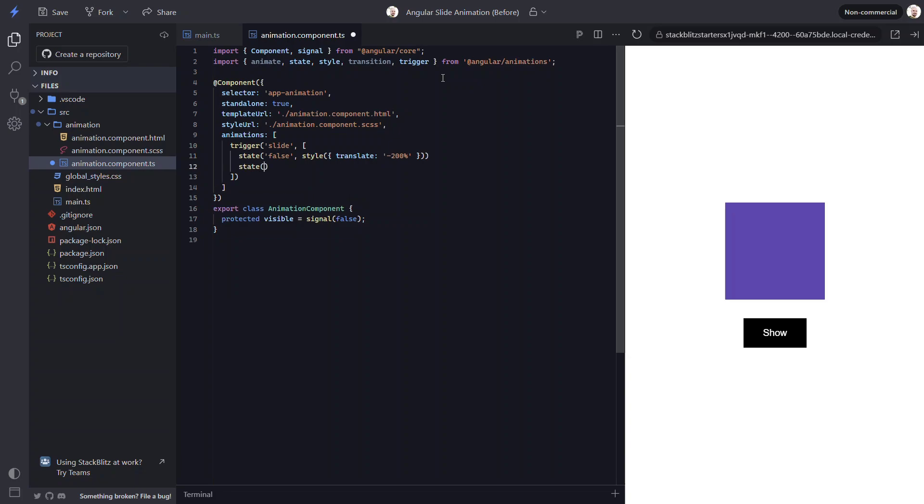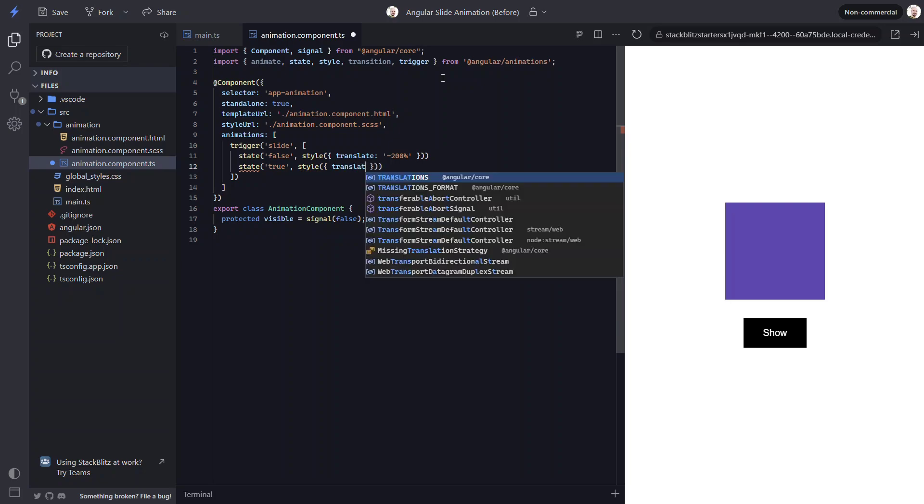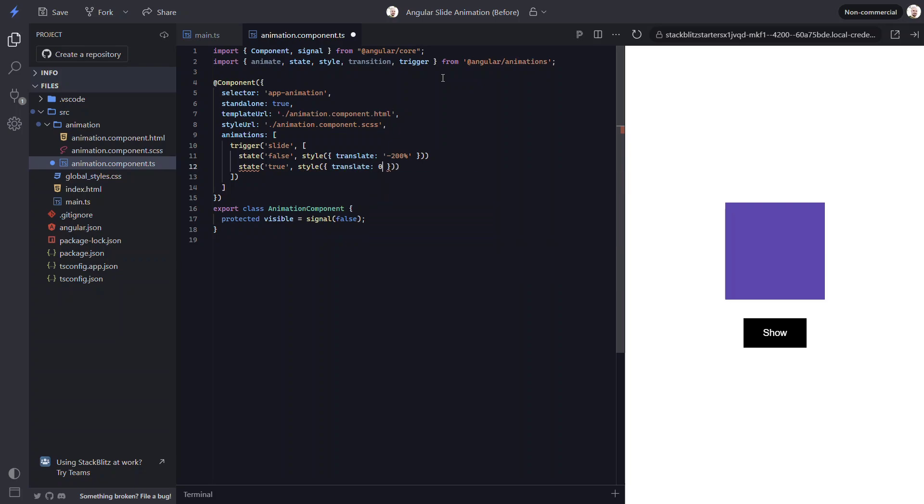Now let's add our visible state. For this, we'll use a value of true. Then we'll translate to a 0x value. So that's our hidden and visible states.